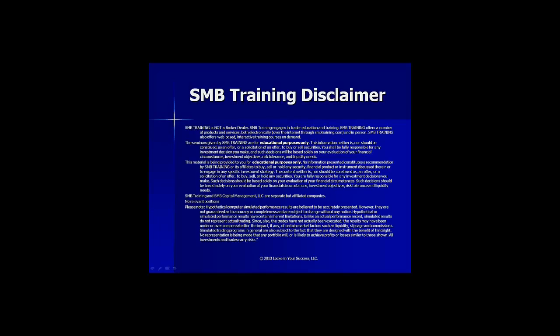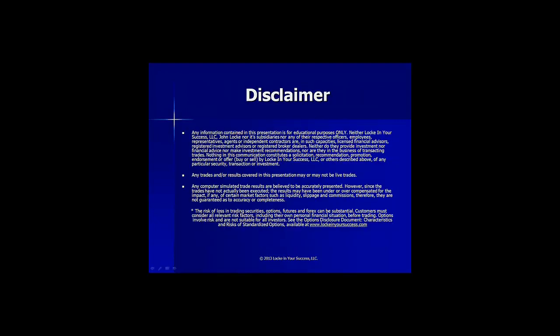Before we get going, I'd like to remind you that the presentation is for educational purposes only. We're not broker-dealers or financial advisors, and we're not making any specific trade recommendations. Also, the risk in trading options can be substantial, so please be aware of all your risks prior to placing any trades.